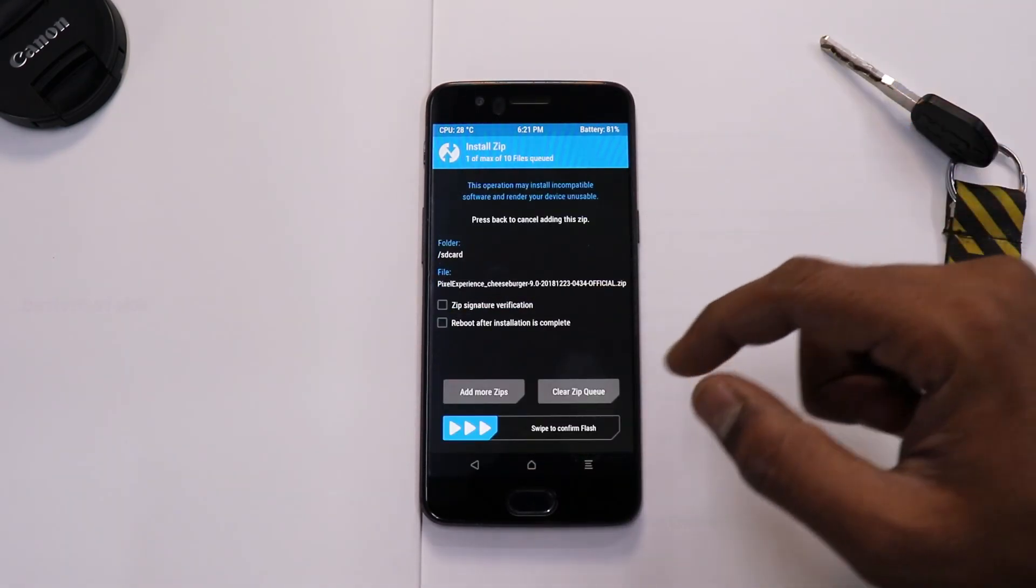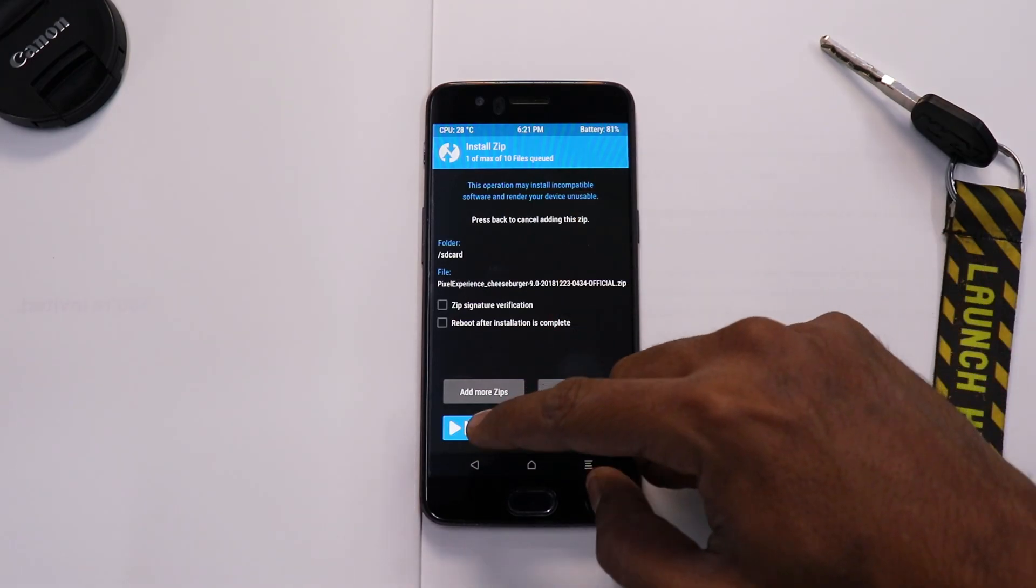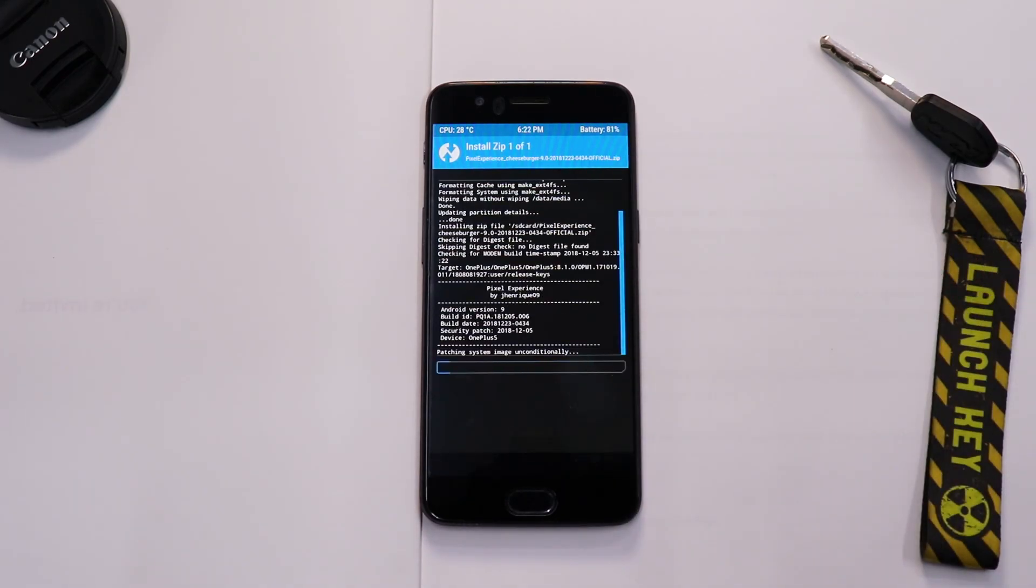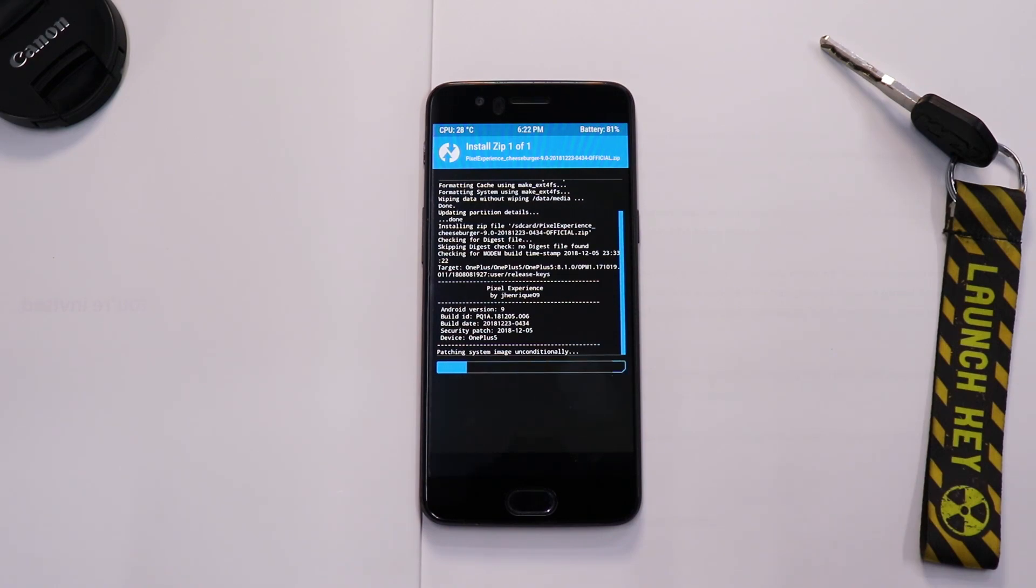Once that is done, go to the home screen and go to Install. Select Pixel Experience, select that file, and swipe to confirm flash. Now of course this is a ROM flash so it will take anywhere between two to five minutes, so please be patient while that happens and wait for the flash to complete.